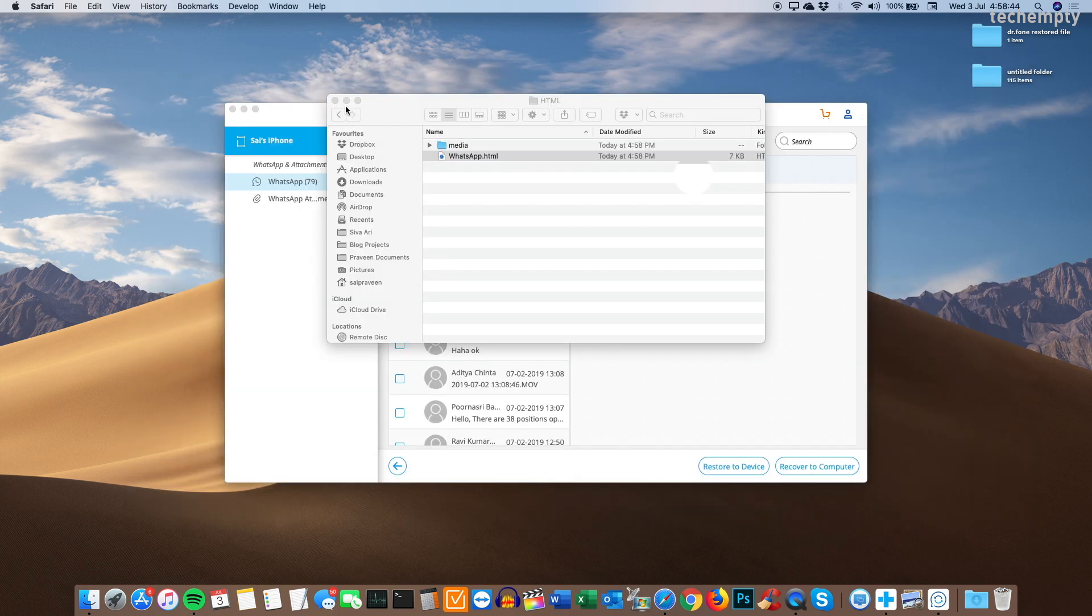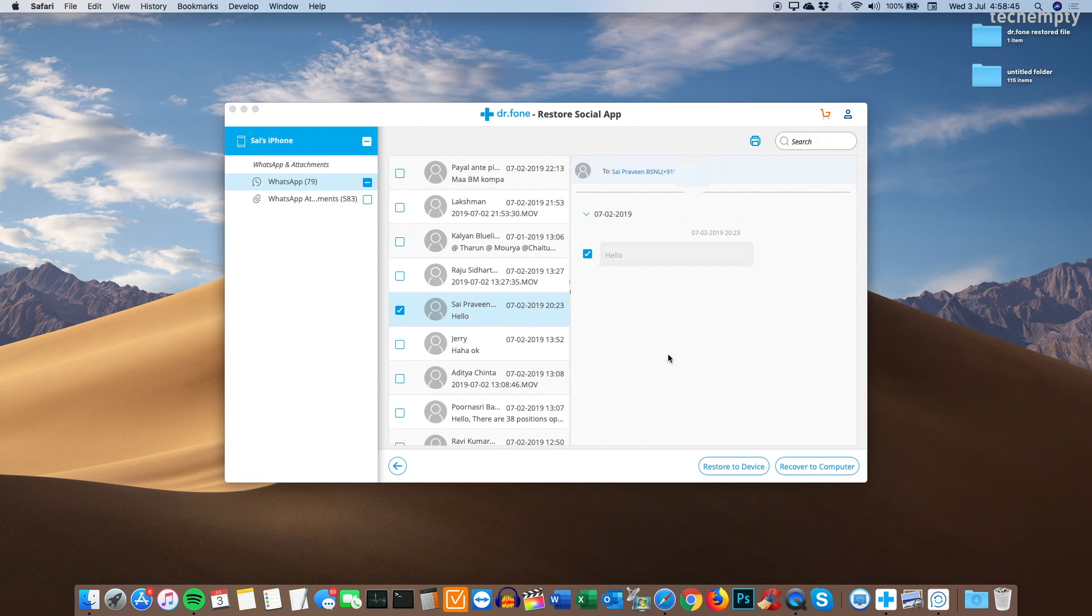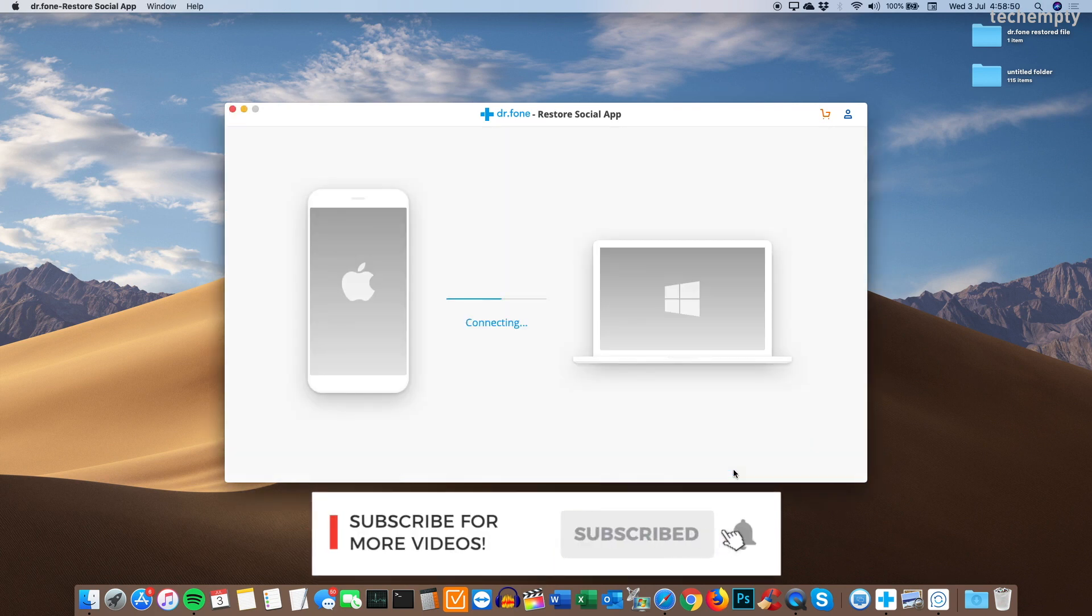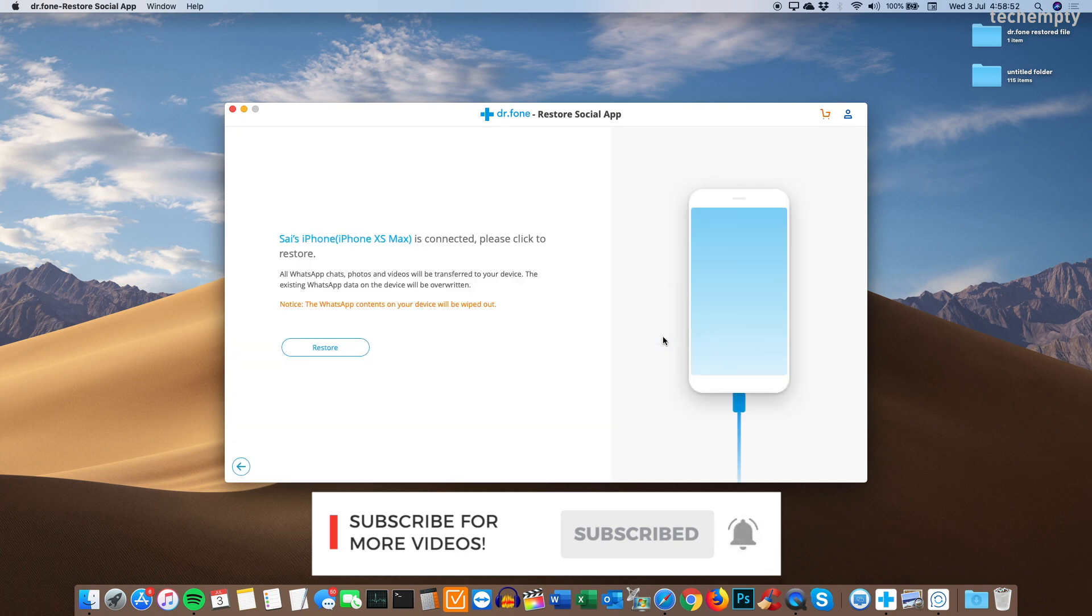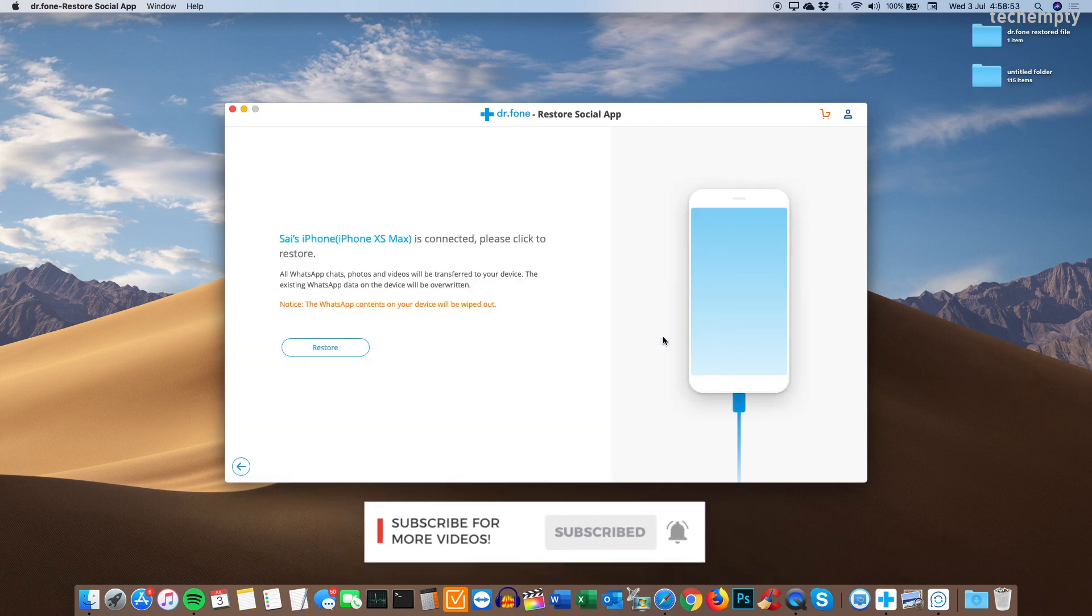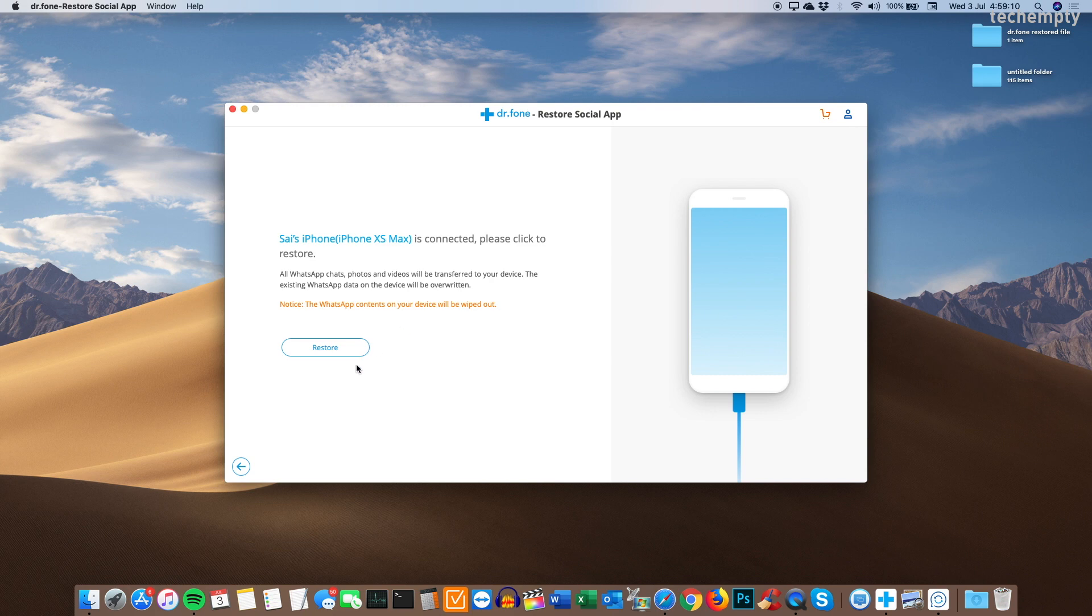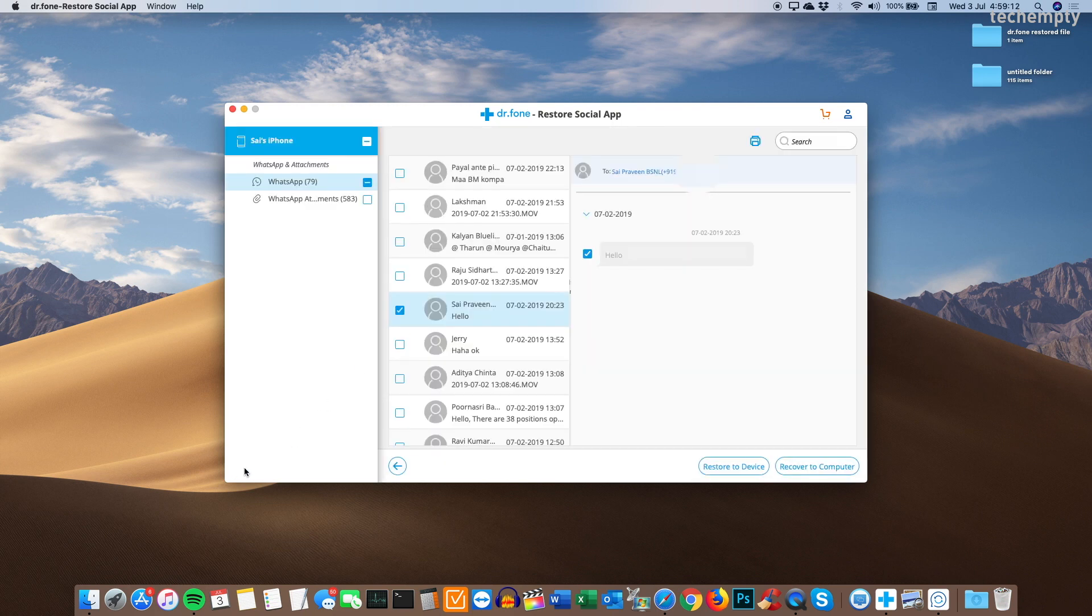Also, you can restore the selective chats to the same device by choosing restore to device. When you do this, all WhatsApp chats, photos and videos will be transferred to your device. The existing WhatsApp data on the device will be overwritten. If you are OK with it, then proceed to restore the selective chat conversations.